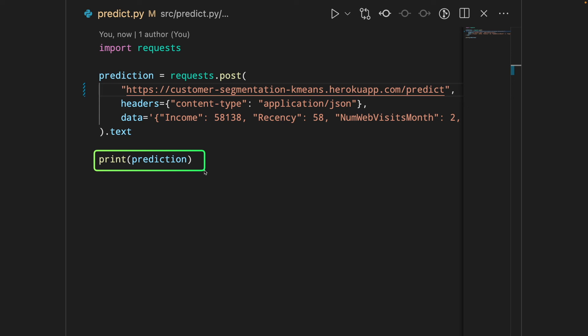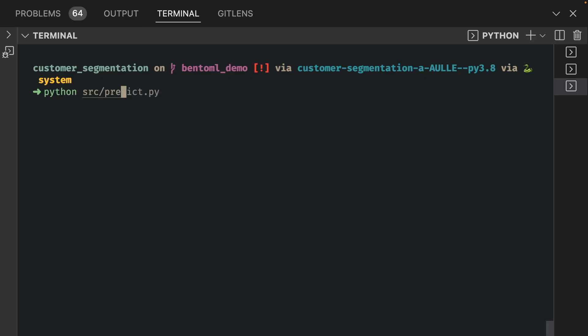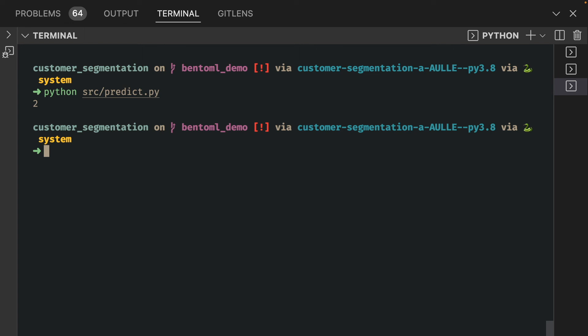And we will print the prediction. Let's run this code and see how it looks like. Nice. We got a prediction of two. That means the information about the customer we provide to the app belongs to cluster two.